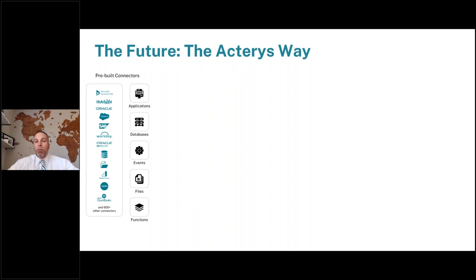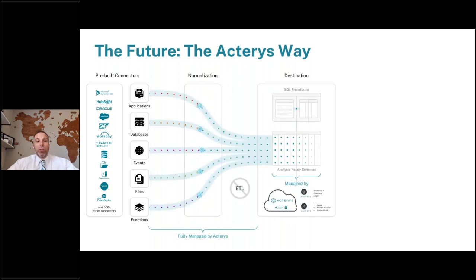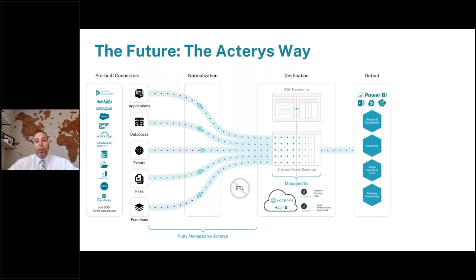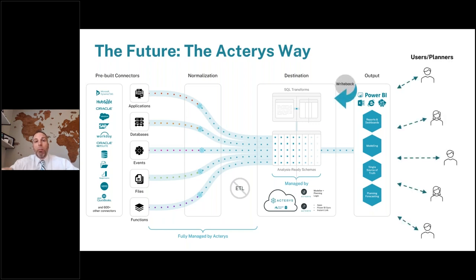We need to connect to those source systems and normalize that back into a single source of truth — a traditional SQL database. That SQL database can reside in our cloud environment, your cloud environment, or on-prem. This is the beauty of Microsoft and the scalability of this approach. Once we have all that data in the SQL database, we connect it to front-end tools people are already familiar with — Power BI and Excel. The last piece is the ability for users to enter data and have it written back to that SQL database — we're writing back to a staging layer taking a copy of your source system data.